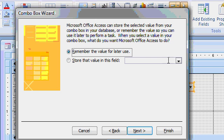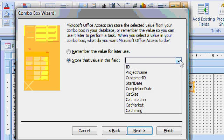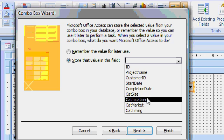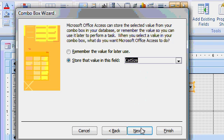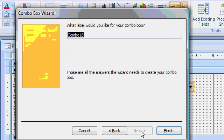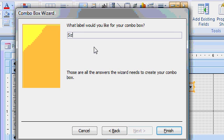Store the value in what field? Well, let's do size first. Cat size. Next. What label would you like? Size. This is just a label that goes with it, so colon. And then finish.